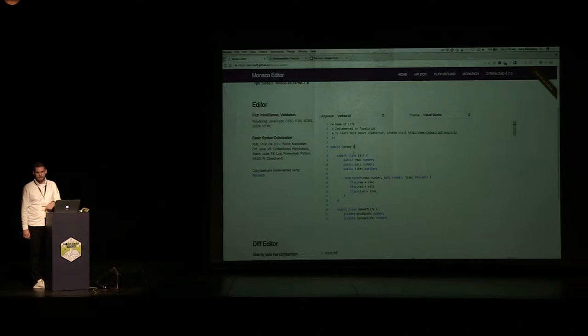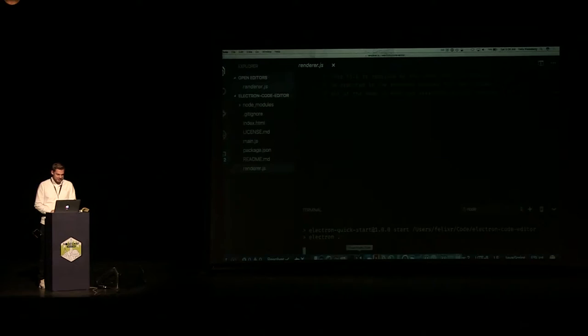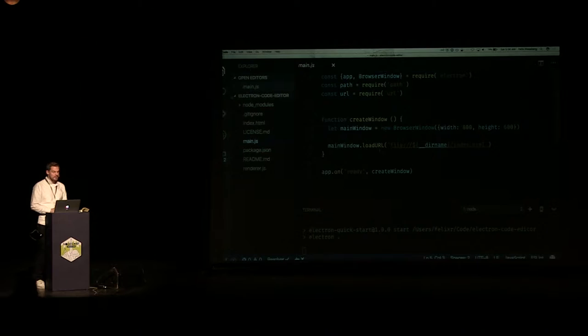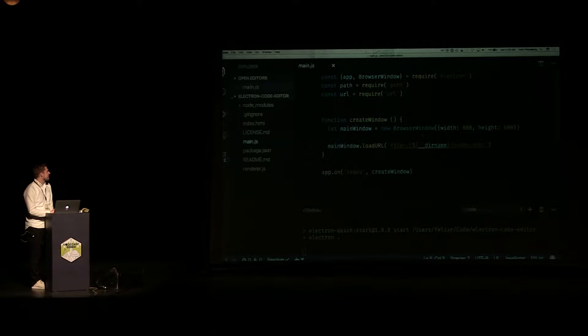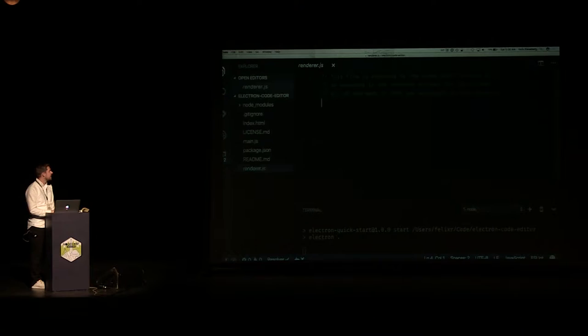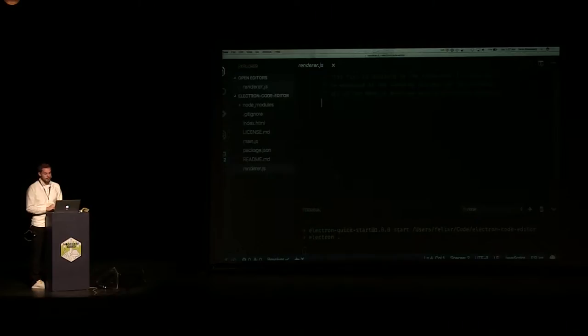We're already pretty close. If we go back to the code, we open up a window and in the window we're loading a URL — the URL being the index.html. Then as soon as the application is ready, we create that browser window. What we need to do now is put in the code required to load that Monaco code editor.